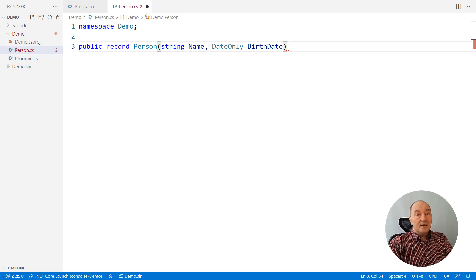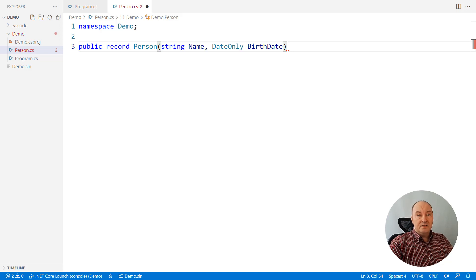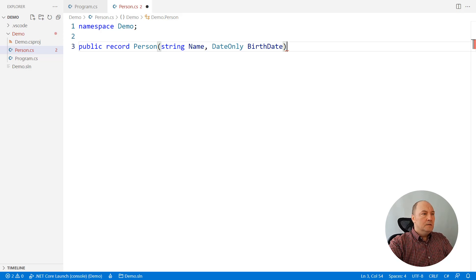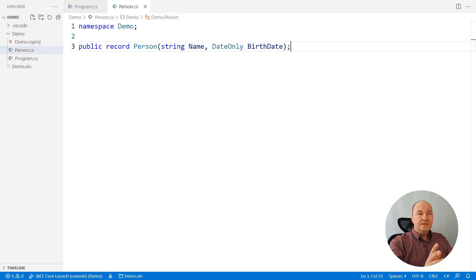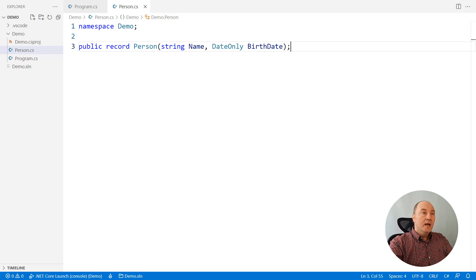Anyway, this is the entire declaration of a record, which exposes two public properties: name and birthdate. If you had anything more to add, you could add a body here. Otherwise, what you cannot do with a class — you can just close the record declaration with a semicolon and it's done. This is the new type. It is modeling a person with two public properties and it is implementing value type quality.